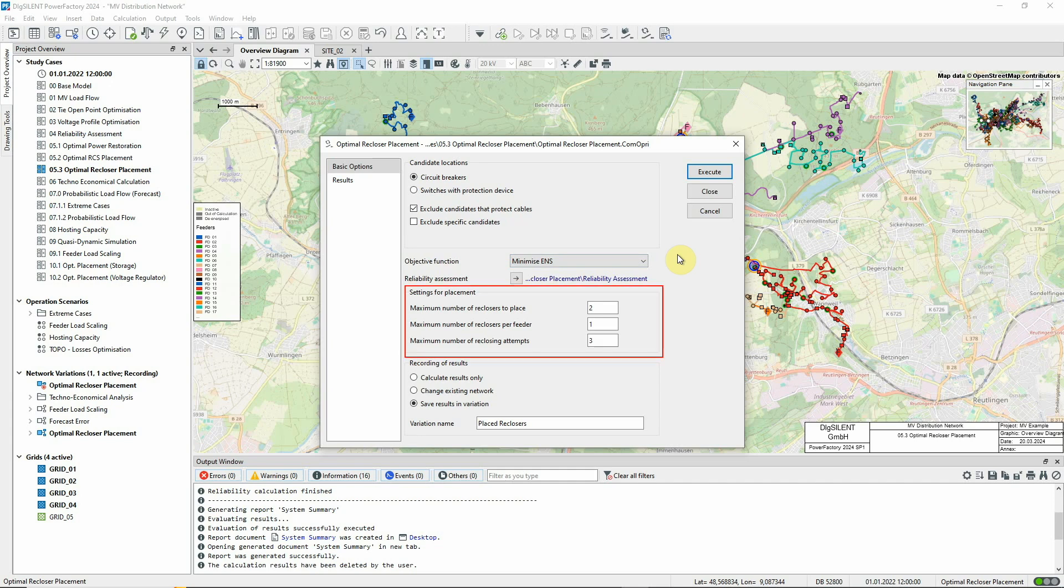With these settings, we are able to decide how the reclosers should be placed. Here, we specify that a maximum of two locations should be selected for additional recloser placements.